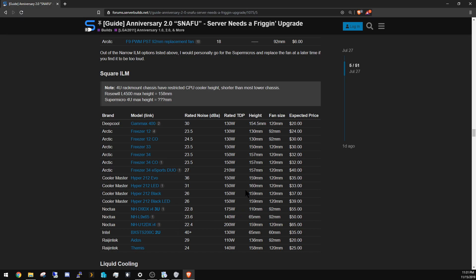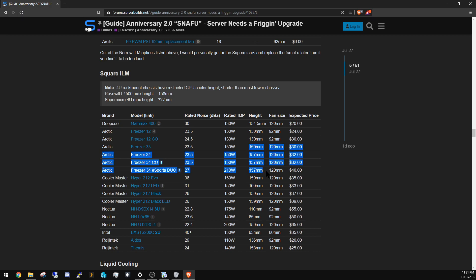I don't know of any CPU that reaches that high of a TDP, and that's $40. Other options are Hyper 212s. I know a lot of people love those, but the issue is those are taller. The Rosewill only accepts a 158 millimeter CPU cooler.